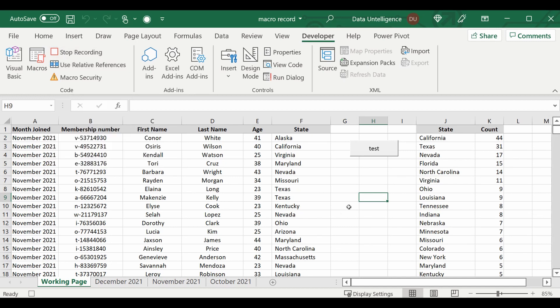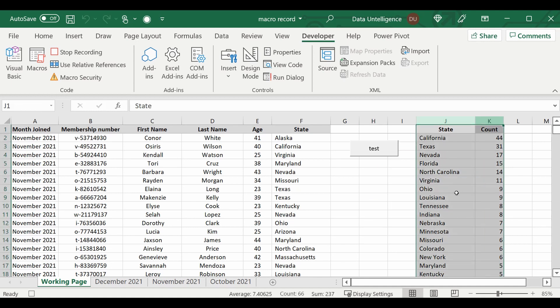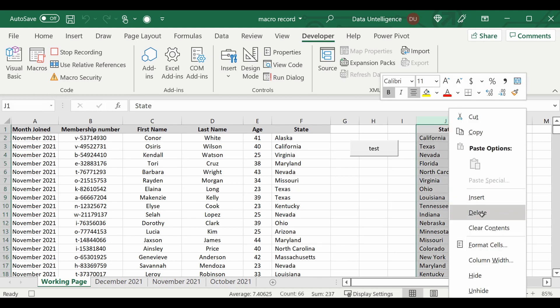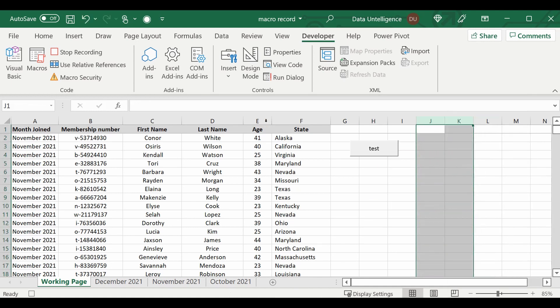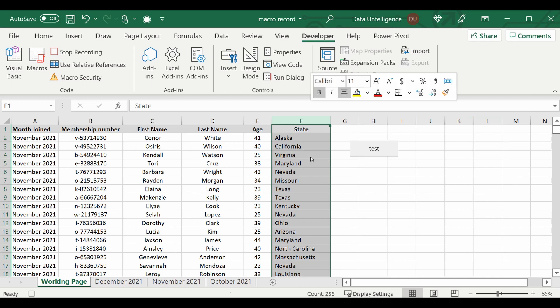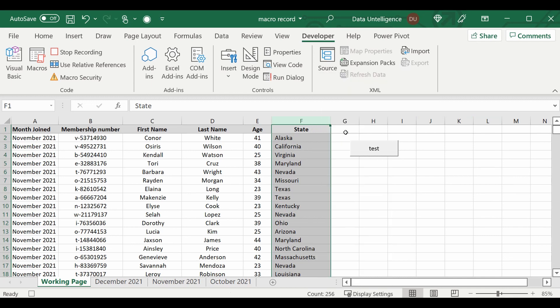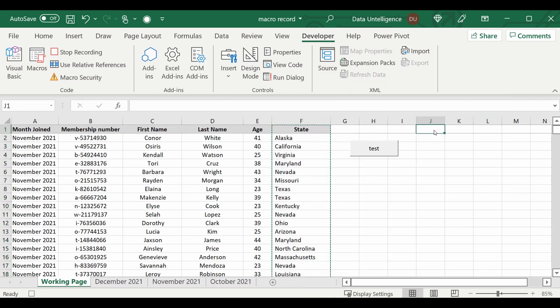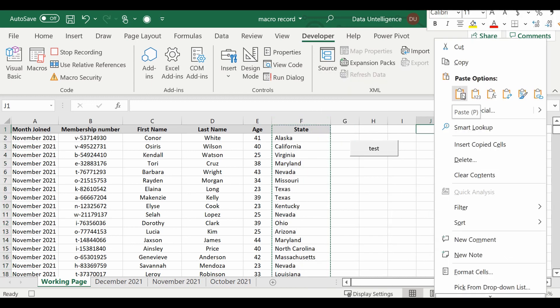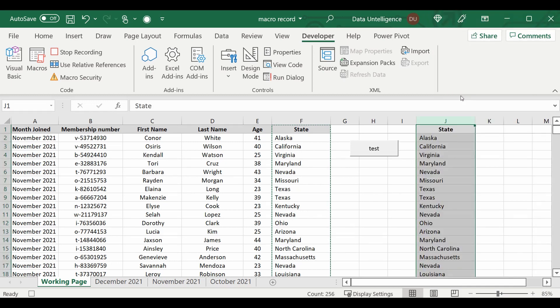So let's go through the steps. What I'm going to do is delete the table that's currently in there, delete, copy the state table or the state column, paste it into column J.